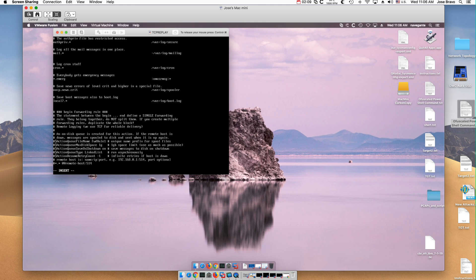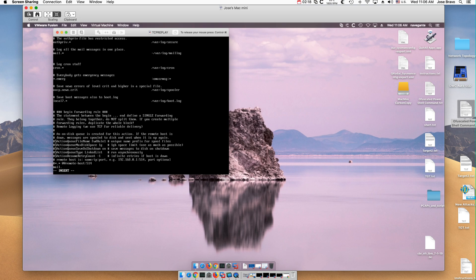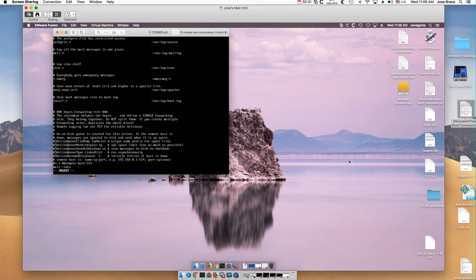So let's say that I want to send all the informational messages of mail only. Then you don't do mail dot asterisk, but you will do mail dot equal sign and then put the category info. This means send only the mail files that fit into the info or informational category.